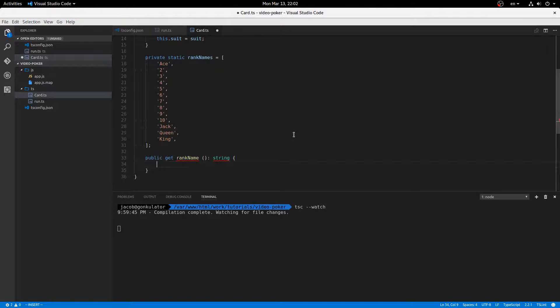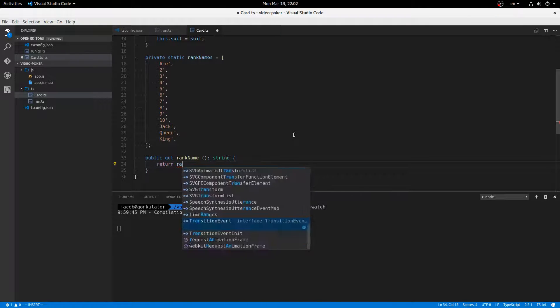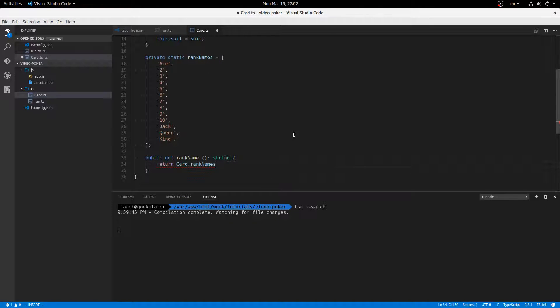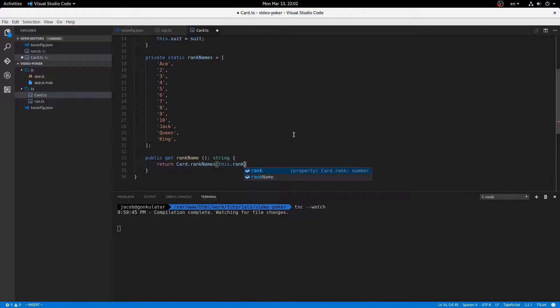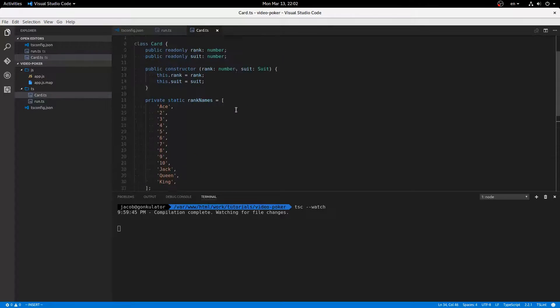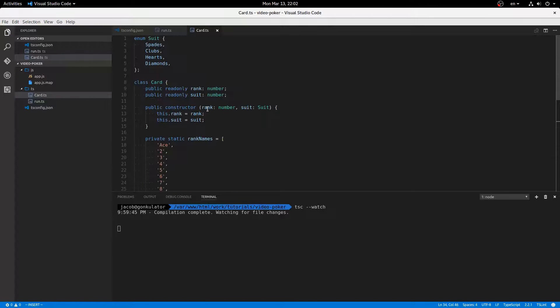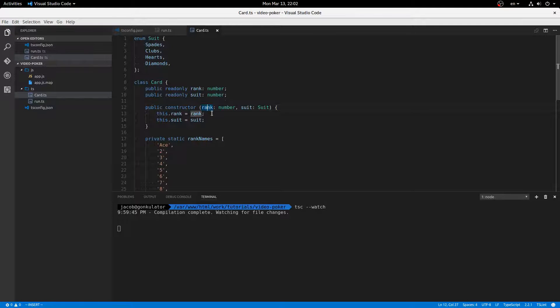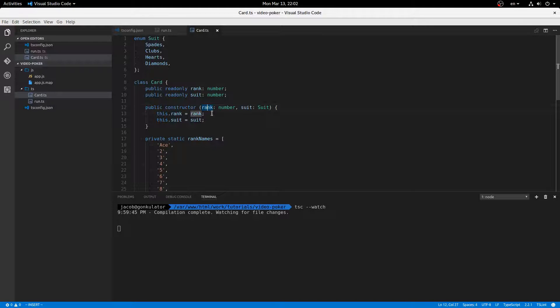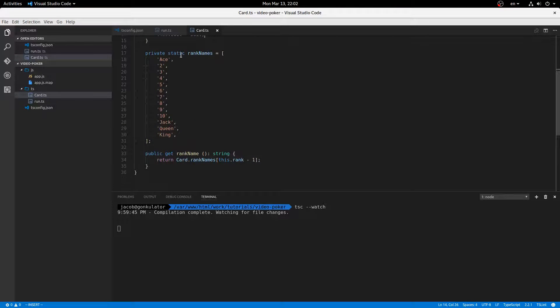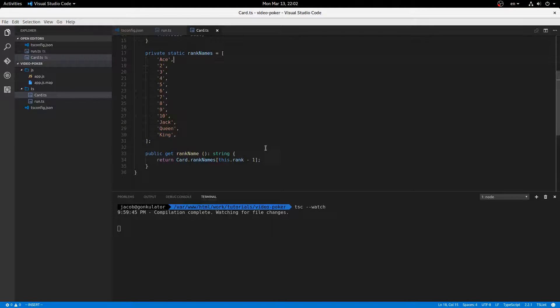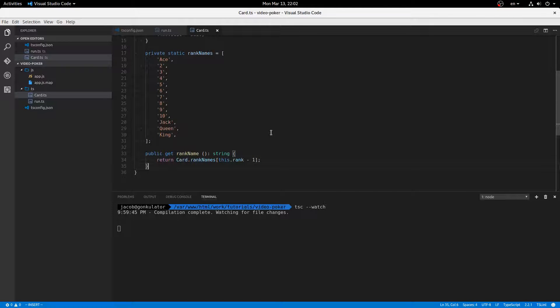We'll just return card.rank names this.rank minus one because this rank is going to be a one for ace, a two for two, a three for three, a four for four. So, and since arrays are zero-based, indexed, or whatever, you know what I mean. Okay, then we got suit name as well.